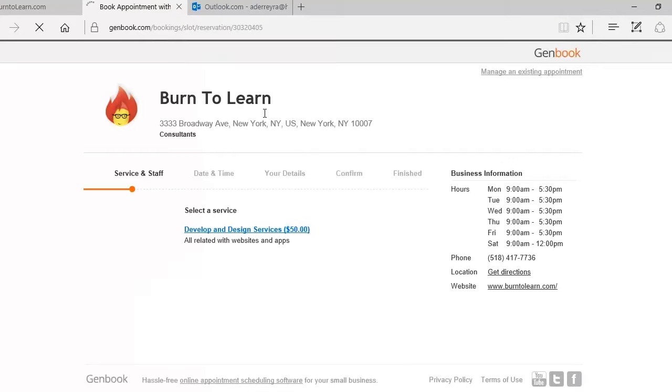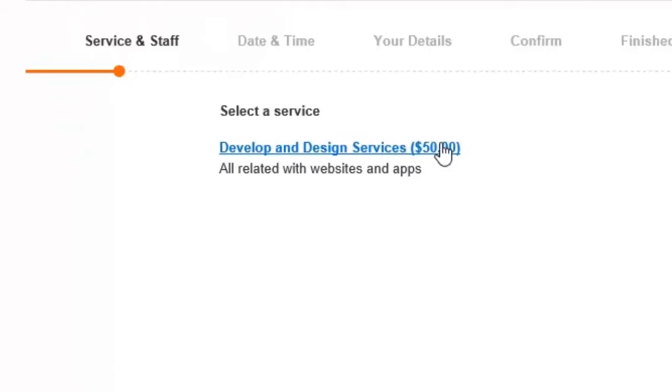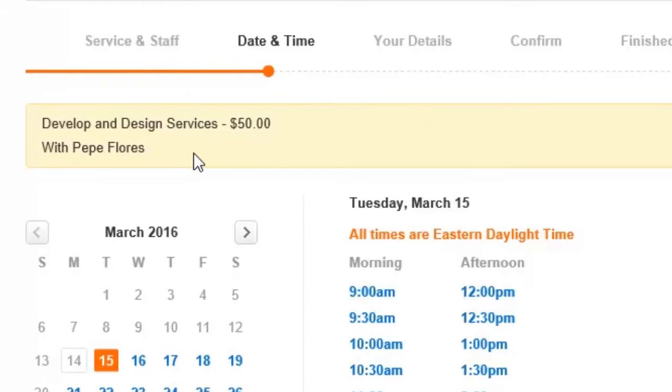As you can see their service is develop and design. We click on that and it then takes us to a description of the service.